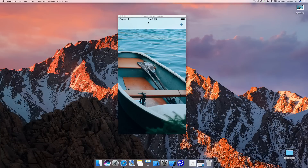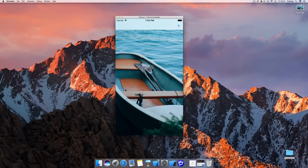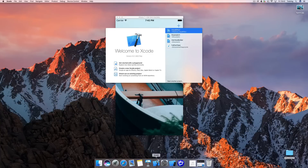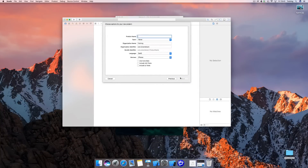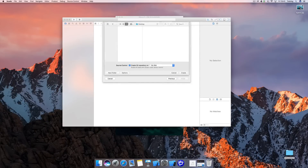Now we're going to dive right into creating this nice-looking animation — you'll be amazed how quickly we can do it. We're going to use Xcode 8 and Swift 3. We're creating a new project by pressing Command+Shift+N, choosing a Single View Application, and calling it 'VisualEffect' or whatever you like.